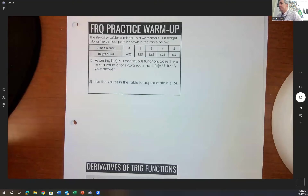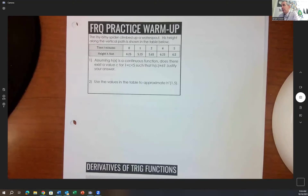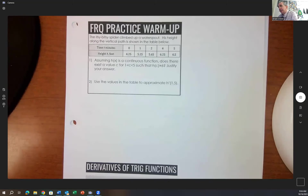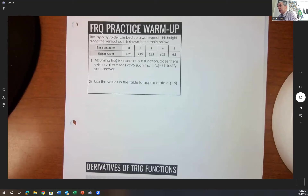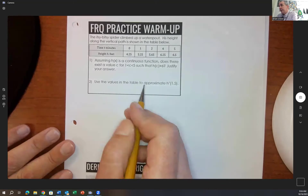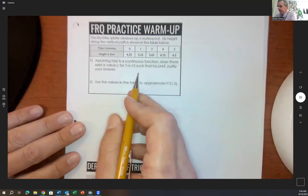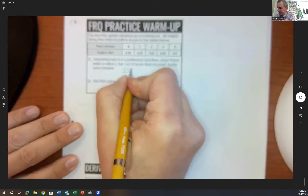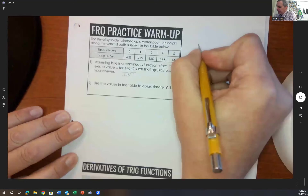Our warm-up this morning was a little bit of a review. It says the itsy bitsy spider climbed up a water spout. His height along the vertical path is shown in the table below. Assuming h of x is a continuous function, does there exist a value c for the interval one to five such that h of c equals six? Justify your answer. This is going to be an IVT — an Intermediate Value Theorem problem.